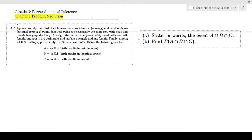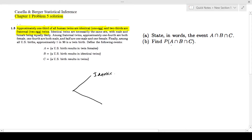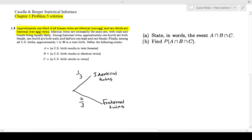First sentence: approximately one-third of all humans are identical twins and two-thirds are fraternal twins. So one-third are identical twins and two-thirds are fraternal twins. The probability of having identical twins is one-third and the probability of having fraternal twins is two-thirds.